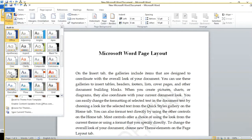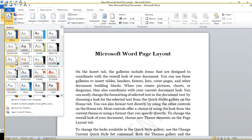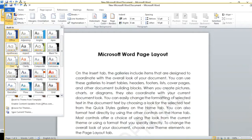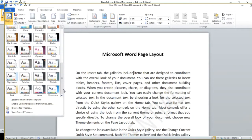If we change the selection of our theme, we can see changes: the font changes, the spacing changes, and the size is different. This is how we use the Themes option.